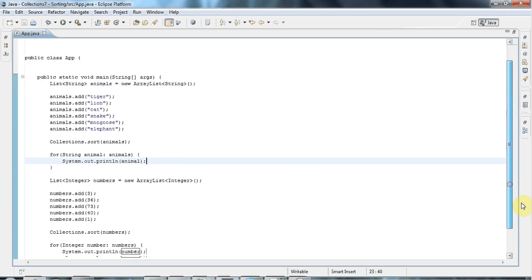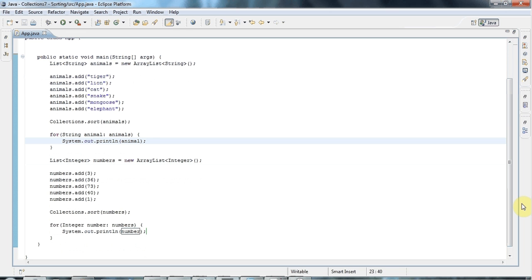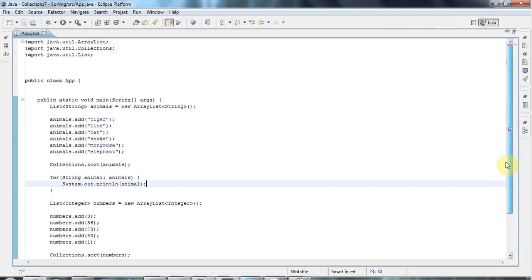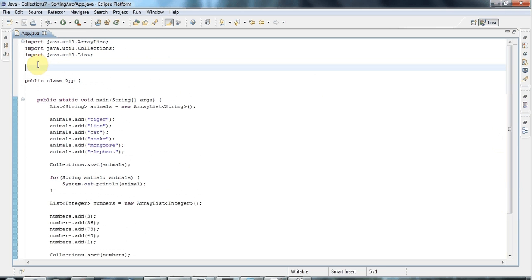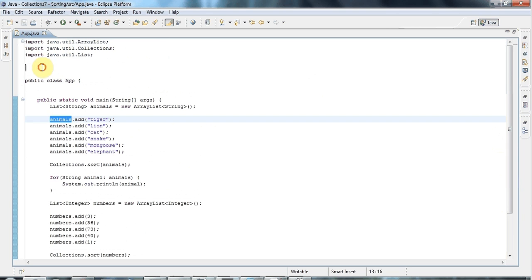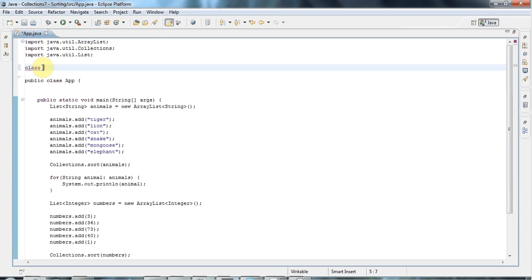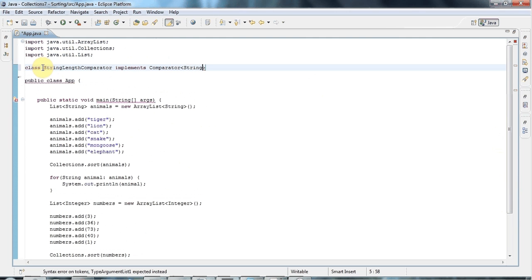The order that this is actually sorting in is called natural order, and we're going to look at natural order in the next tutorial. Natural order is also the order that TreeSet sorts in, and it's the order that TreeMap sorts its keys in as well. But supposing you want to sort your list in something other than natural order — to do that you need to create a class that implements the Comparator interface. Let's suppose I want to create a comparator that sorts my animals in order of string length. I'll say class StringLengthComparator, implements Comparator of String.